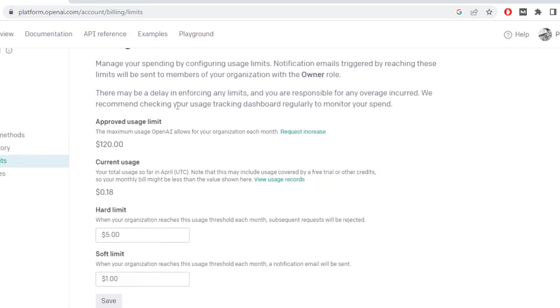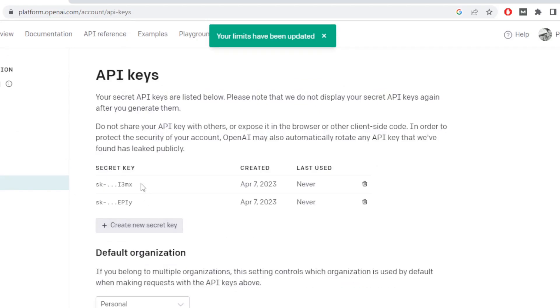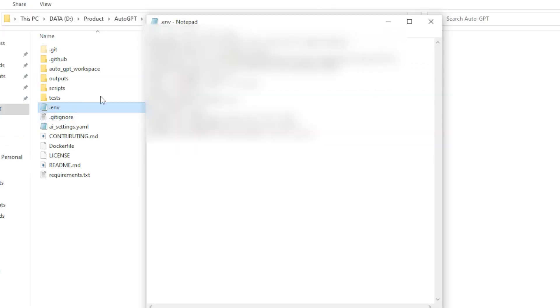So you can set the usage limit here with respect to whatever you want, then save it, create a new API key, your dot environment file from here and edit and paste the new API key that you generated.